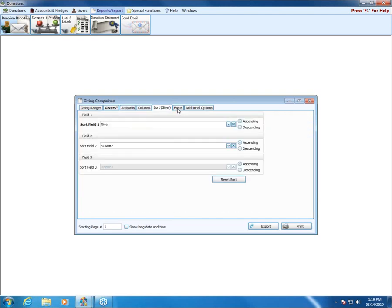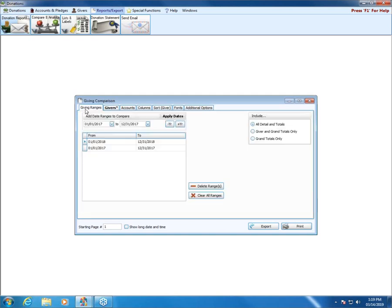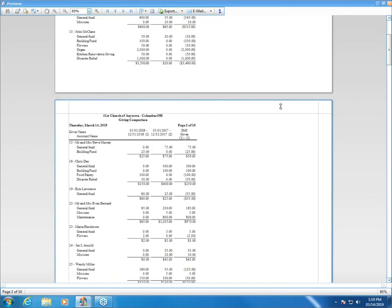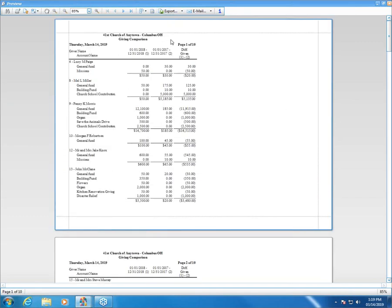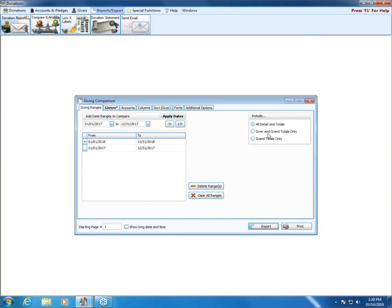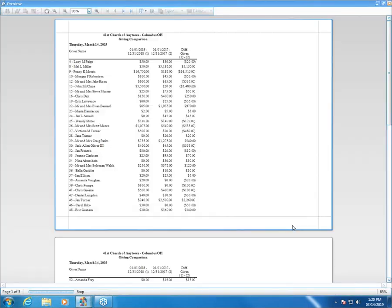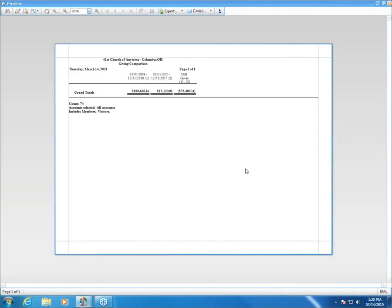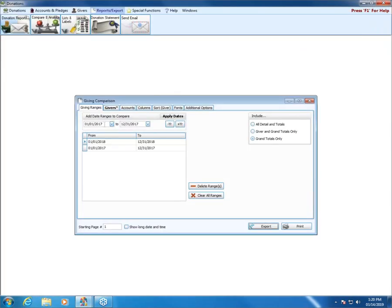The Giving Comparison has the same tabs we've seen: Givers, Accounts, Columns, Sort, Fonts, and Additional Options. The report shows total given for each of the different years and the difference between the two. You can also view options where you only get totals without breaking it down by account, or choose Totals Only for just the total given in the first date range, total given in the second, and the difference. You can compare any date ranges — January, February, March — whatever you'd like.